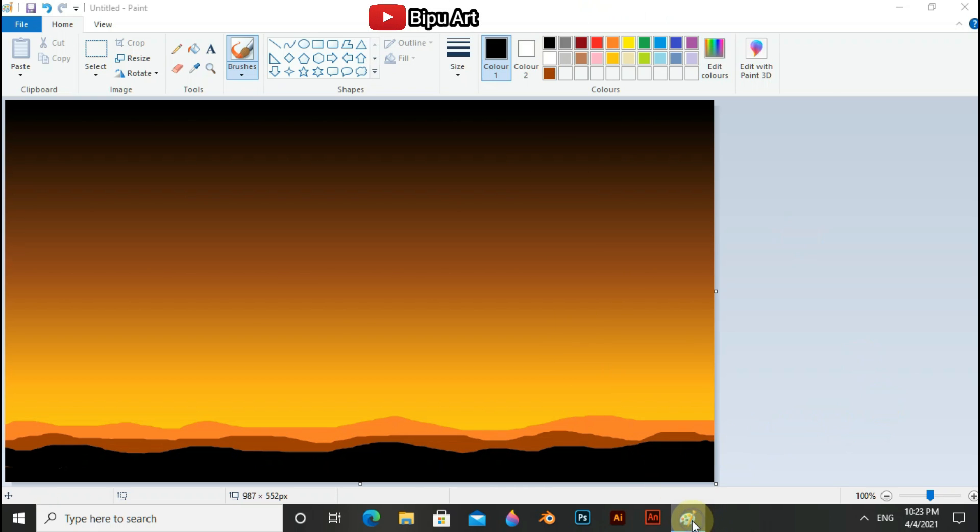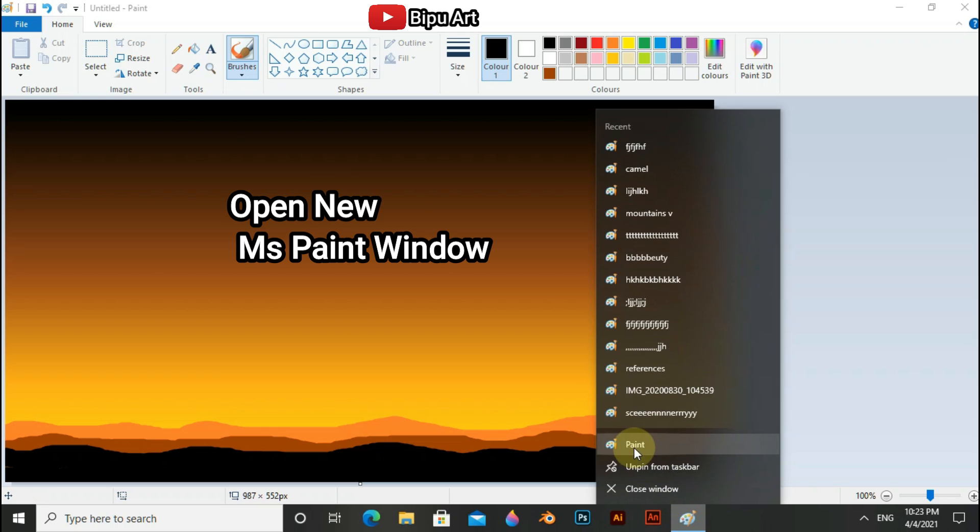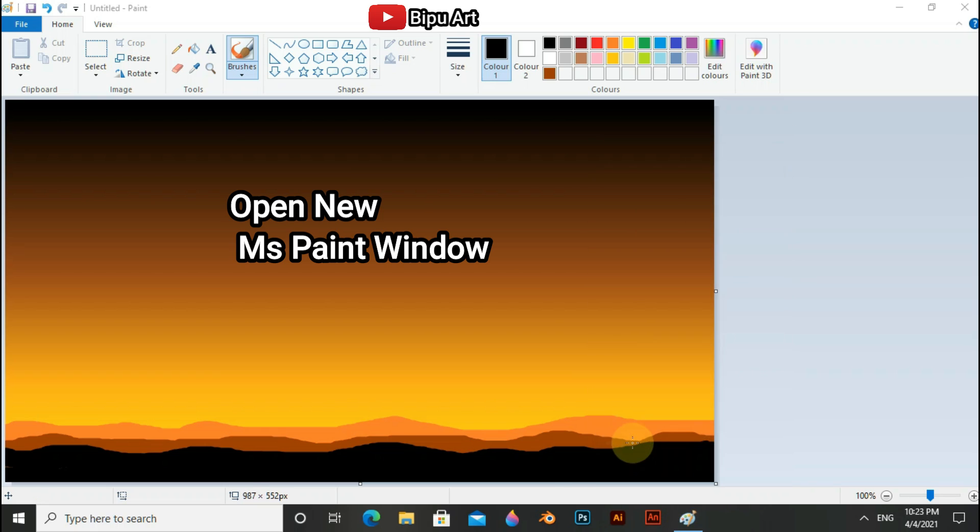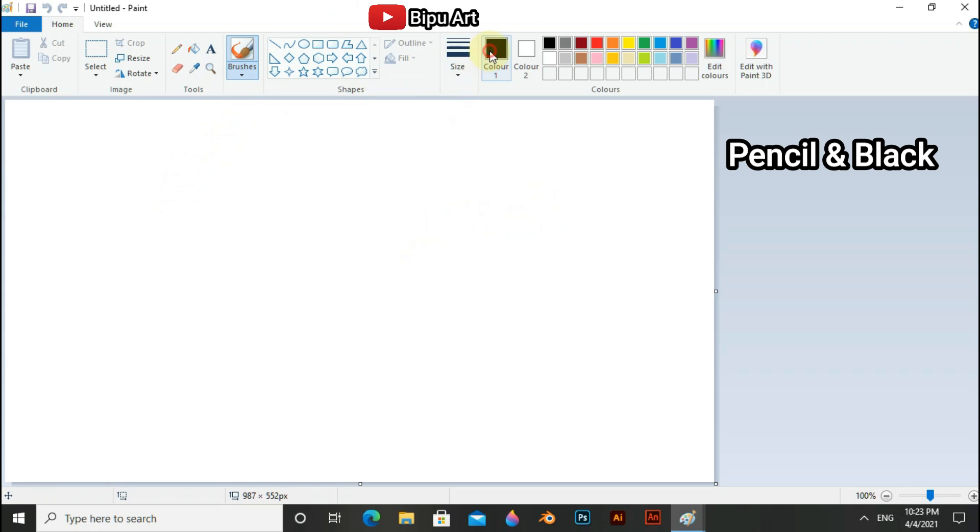Now open a new MS Paint window. In this window, use black and pencil tool to draw the camel.